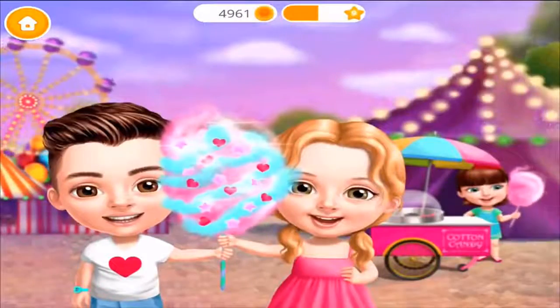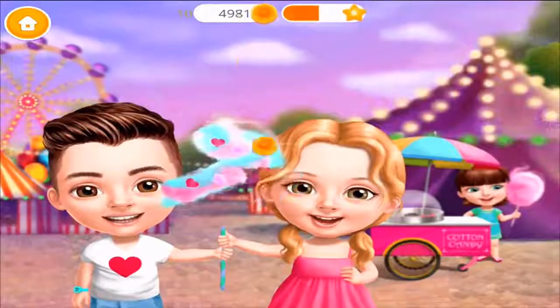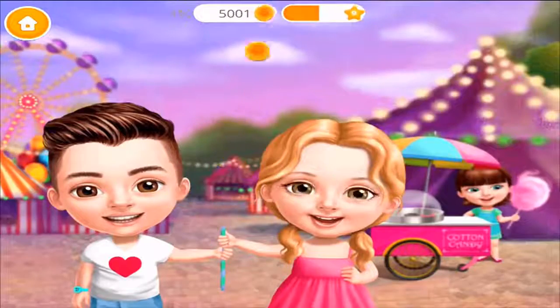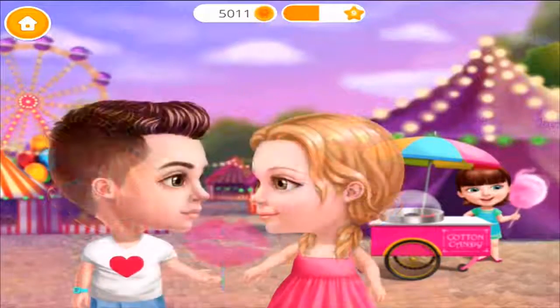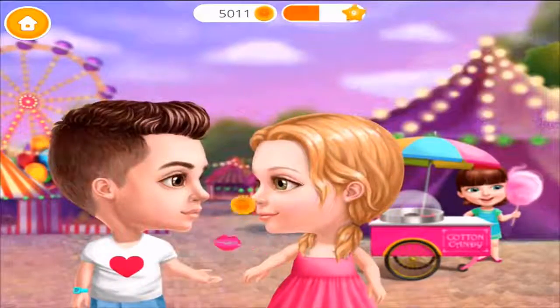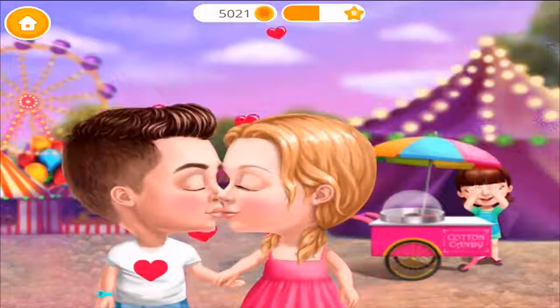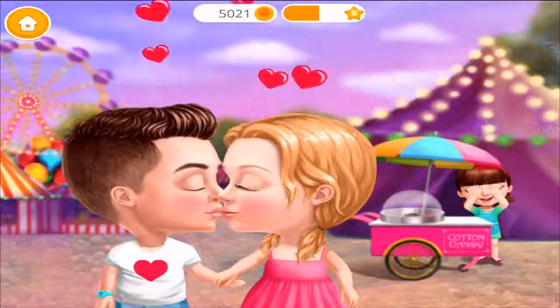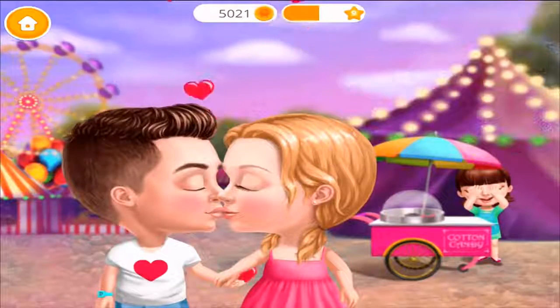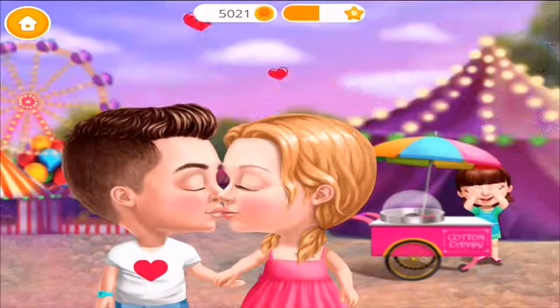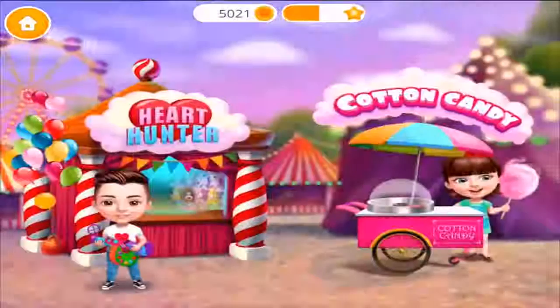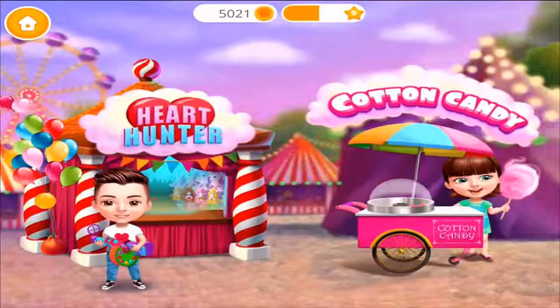Yay! Good job! It looks delicious! Time for a kiss! Yay! Oh Justin, this thing was lovely! Let's have some fun at the carnival!